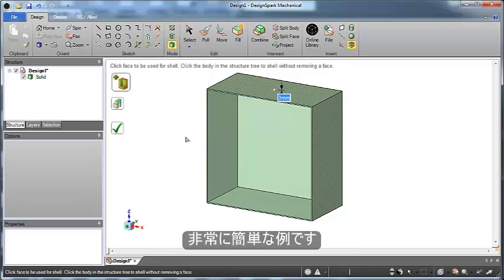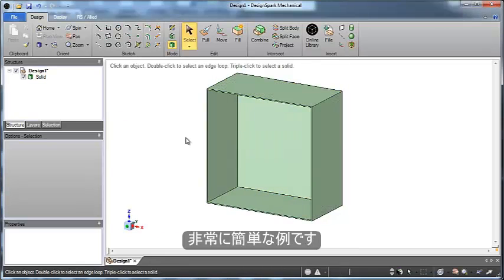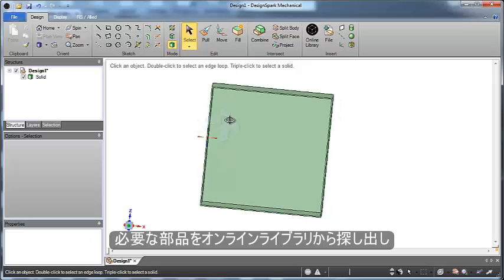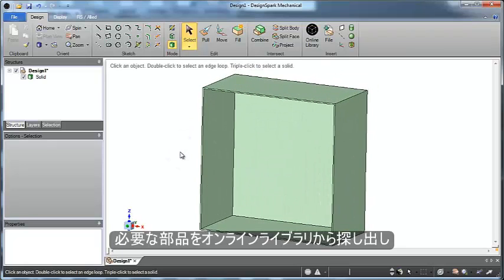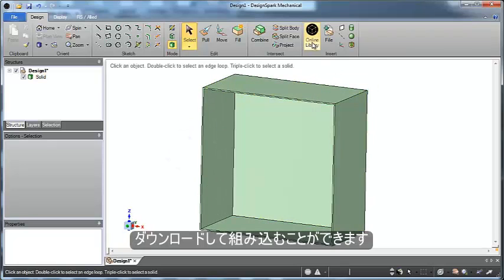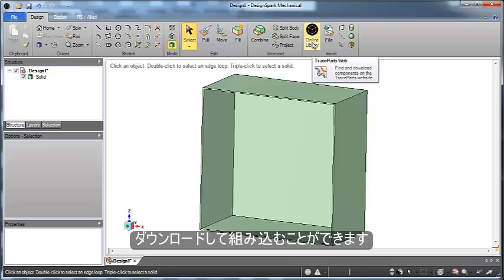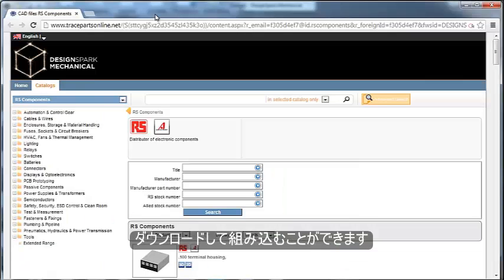The idea is simple: build any components you may want, but also download components from our online library and trace parts.